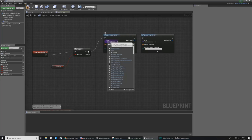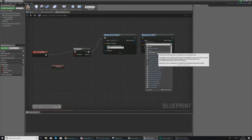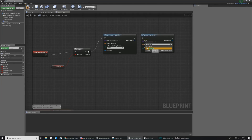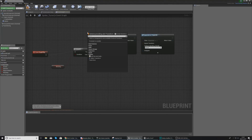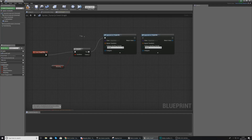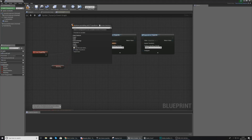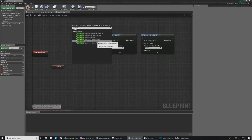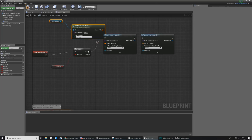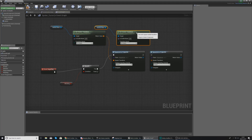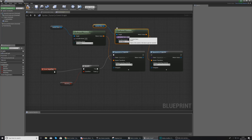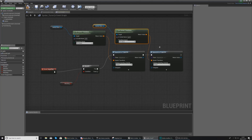We're going to use two Spawn Actor from Class nodes — one for the left barrel and one for the right barrel. Set the class to the Projectile we just created for both. The spawn transform is essentially the location, rotation, and scale of this projectile, and we're going to get this from the socket using Get Socket Transform from the skeletal mesh. Set the in socket name to Left for one and Right for the other, then join up the execution pins.